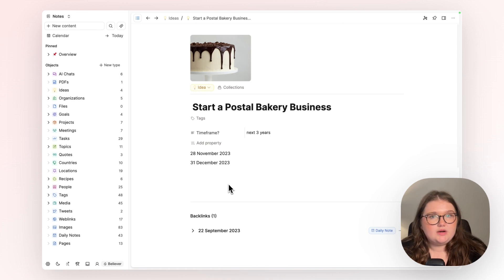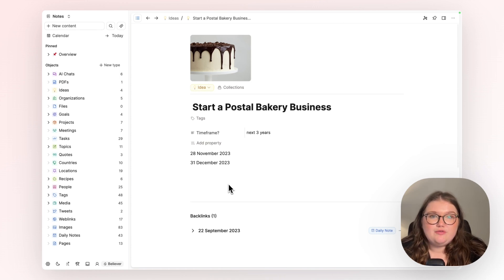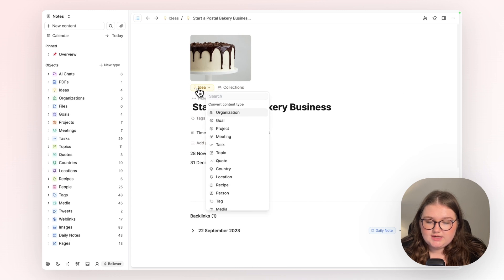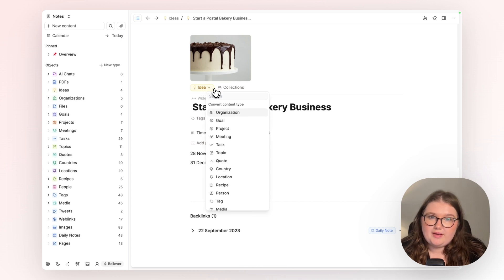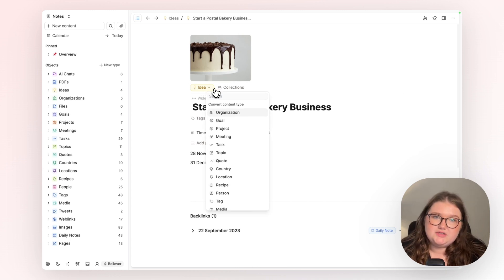So keep that in mind if you are changing your object types, but if you do need to change one, it's very easy. You just want to look at this label up here and go from there. Let us know if you have any questions.